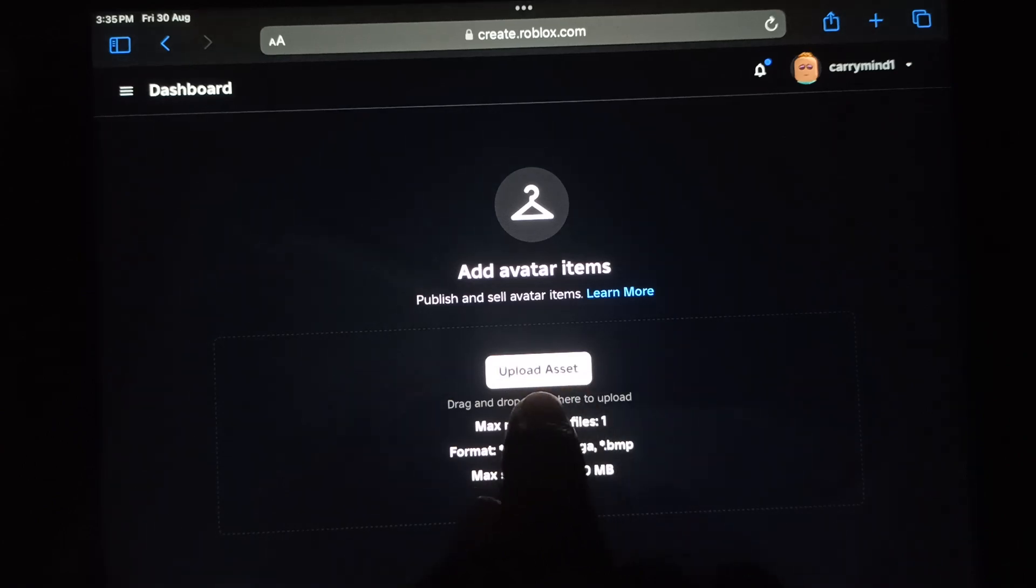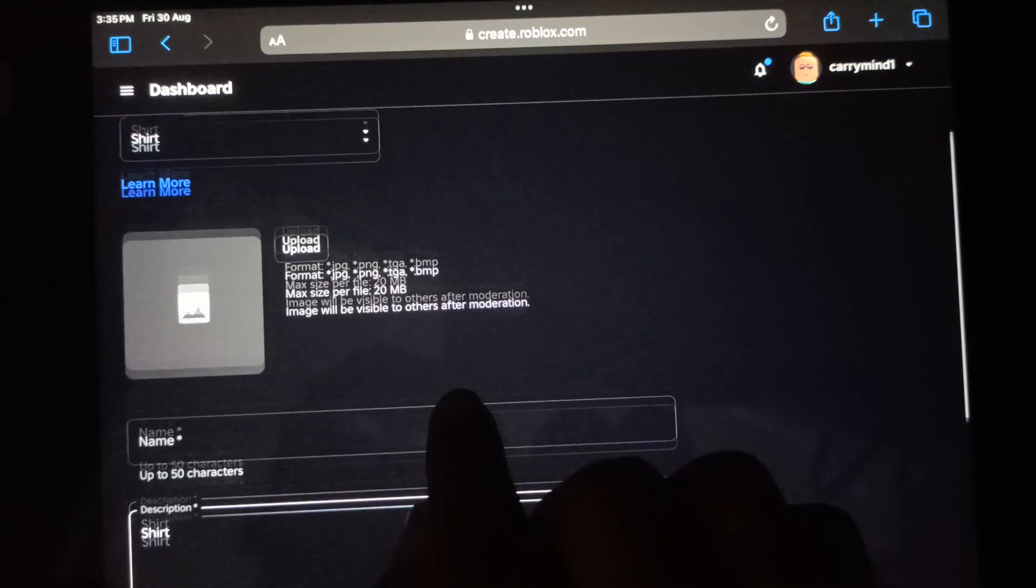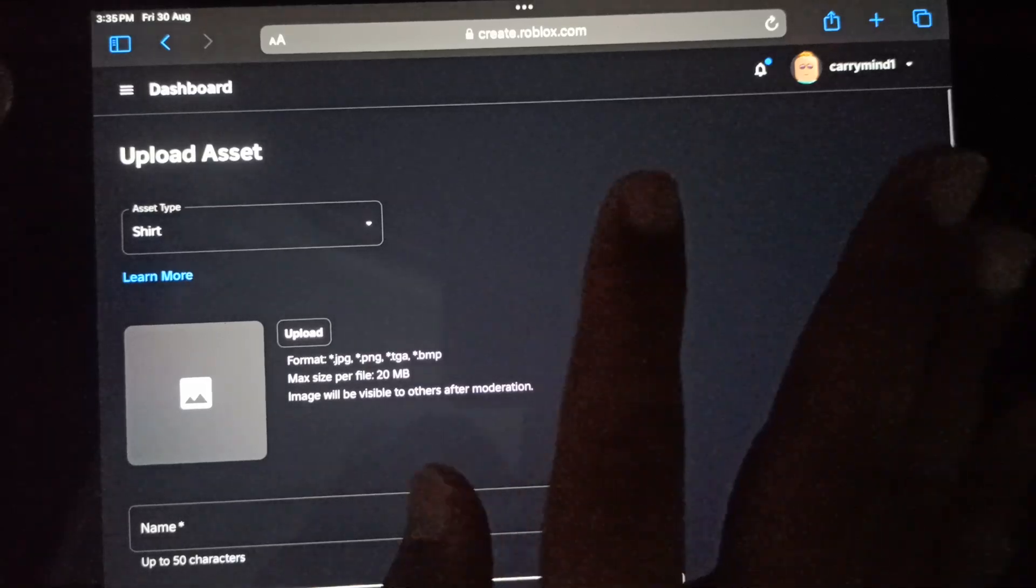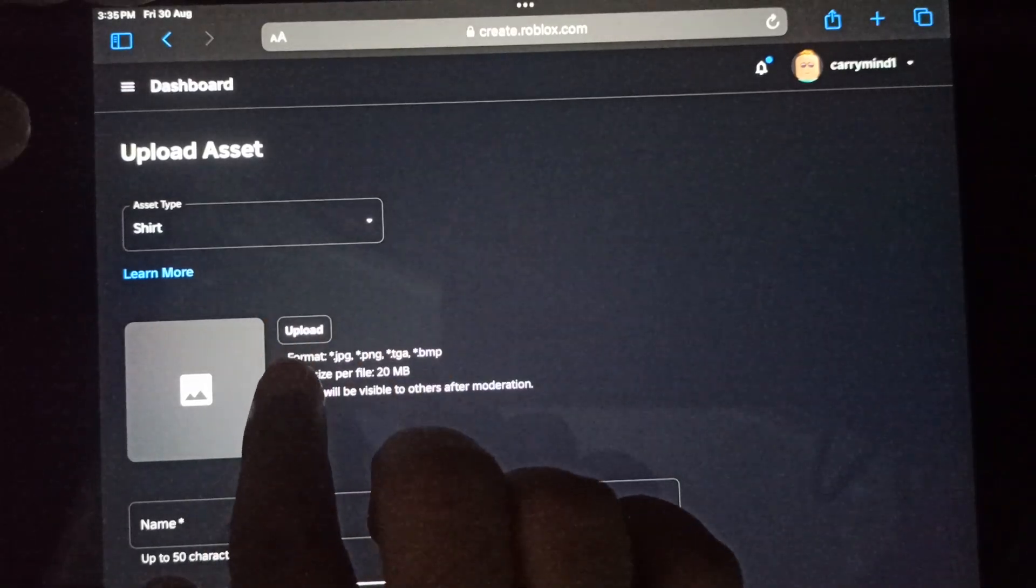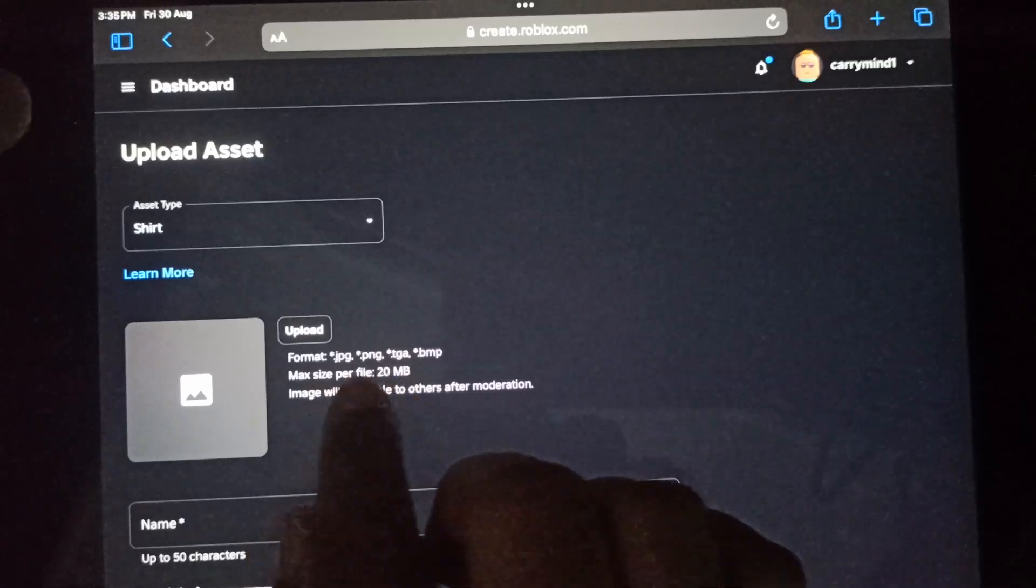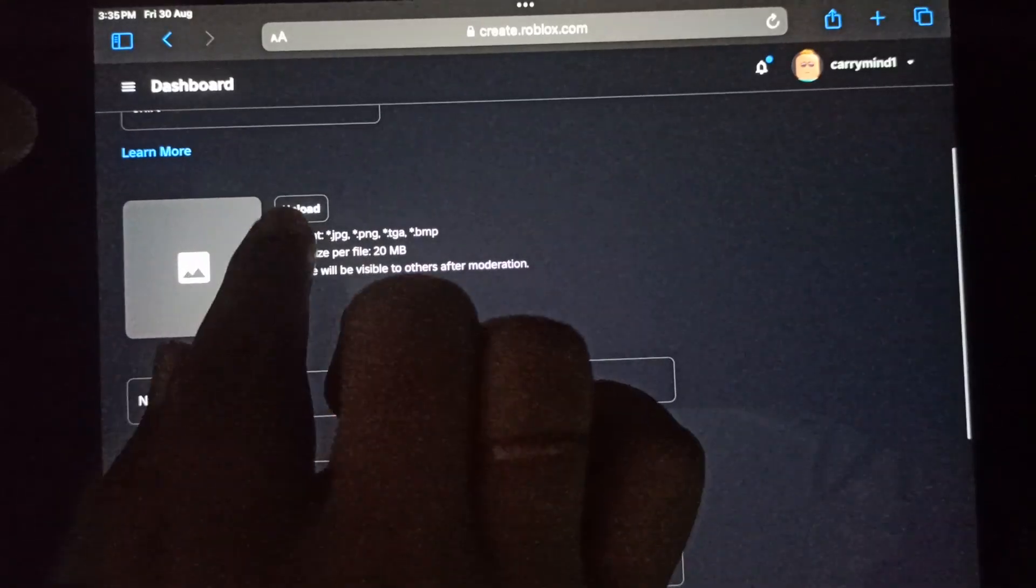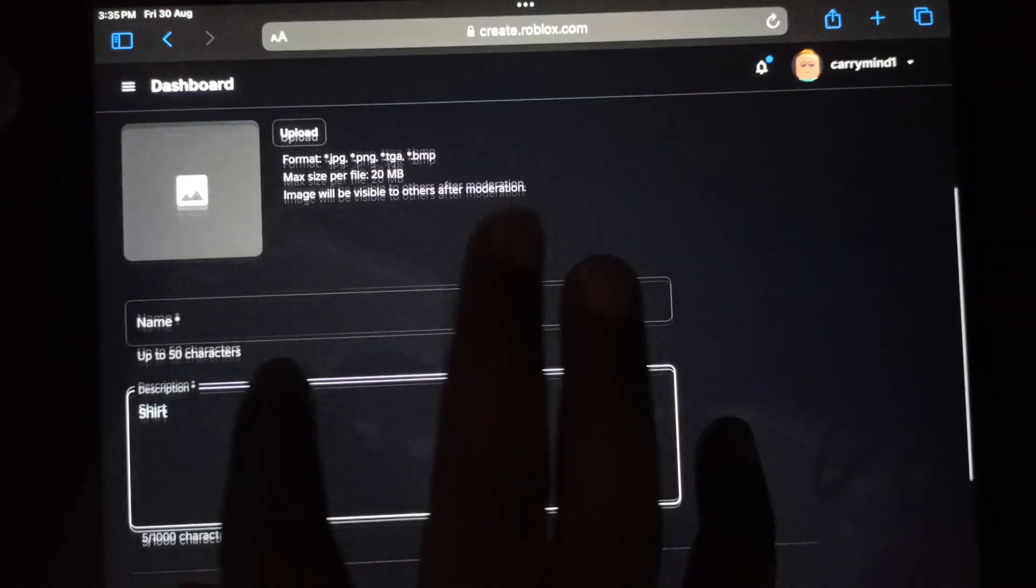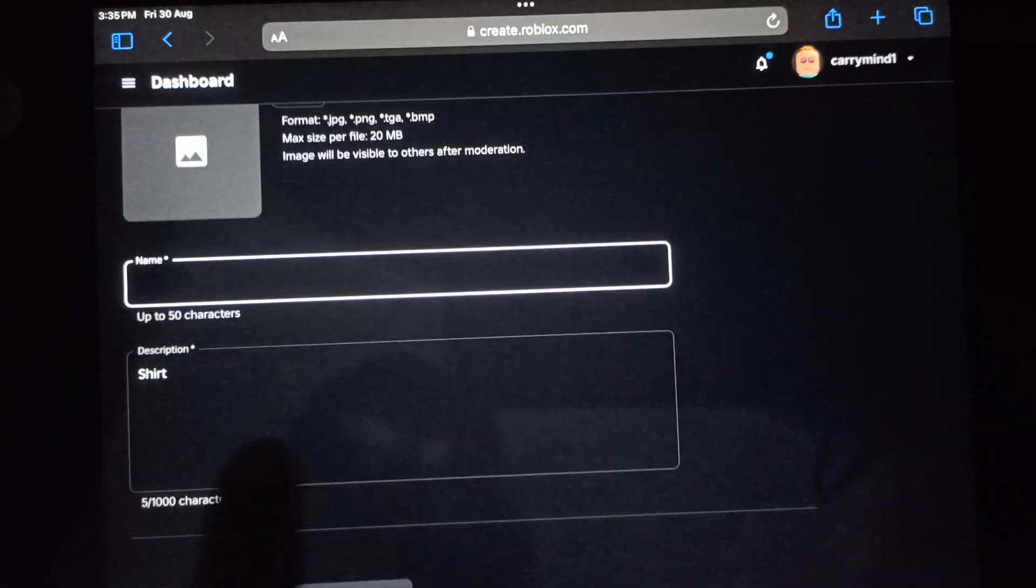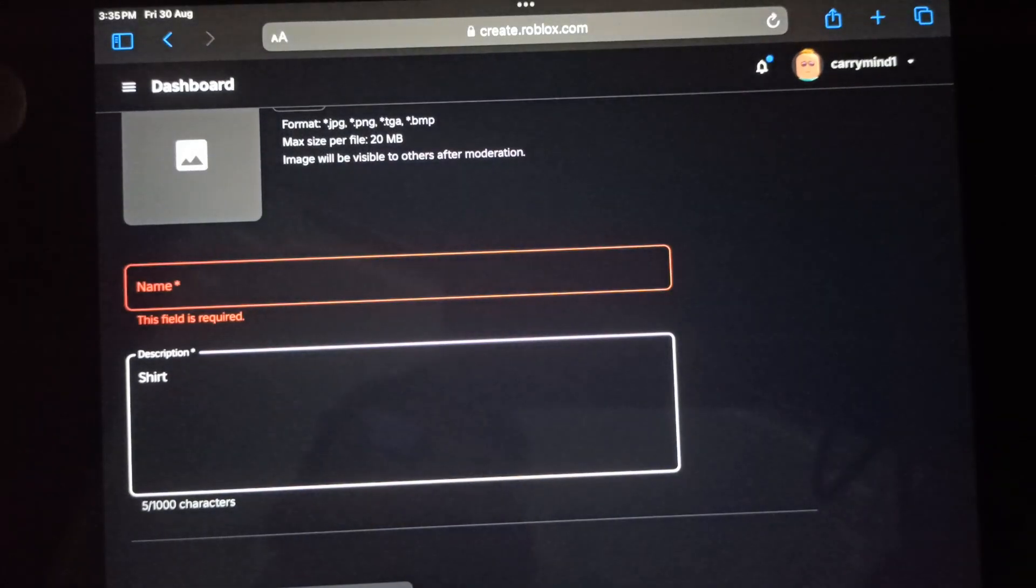Here you will see the Upload Asset button. You have to tap on it. If you have already made a shirt template, you can upload it here. Make sure to follow the guidelines for the format, and then you can enter the name of your shirt and description.